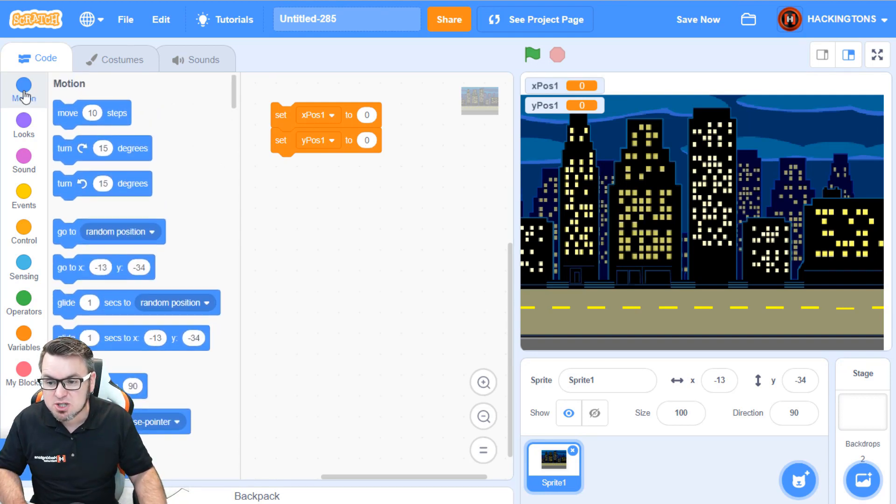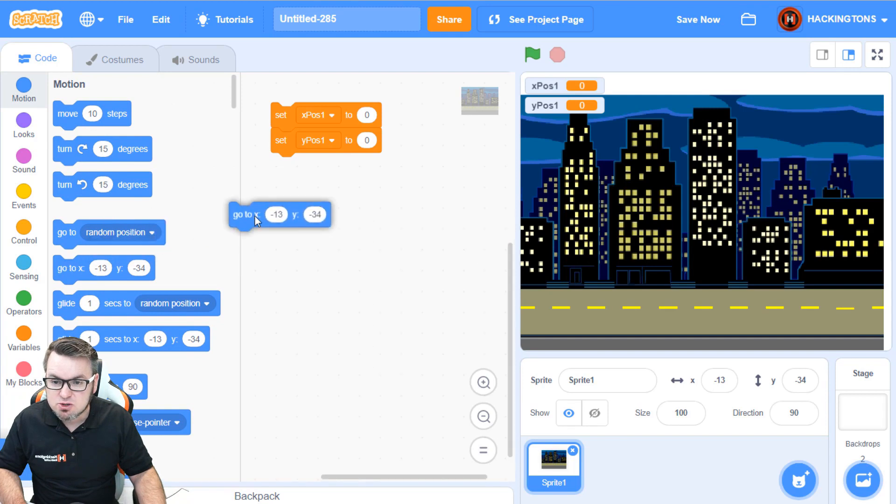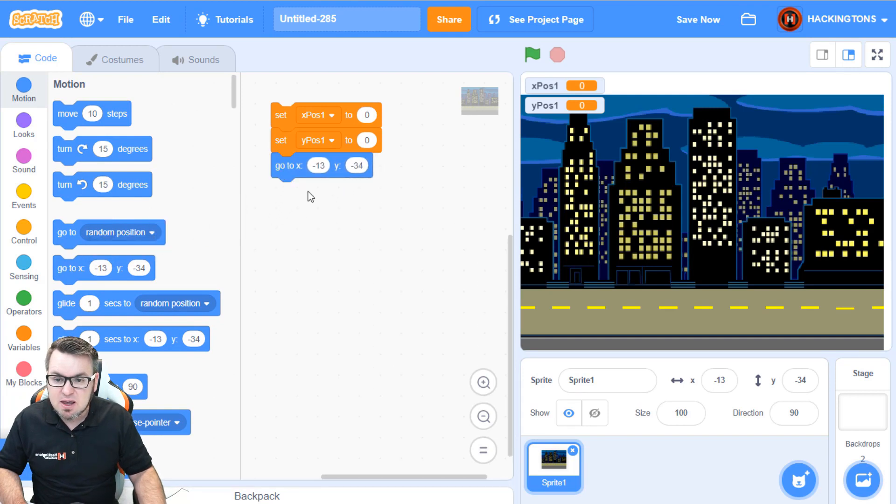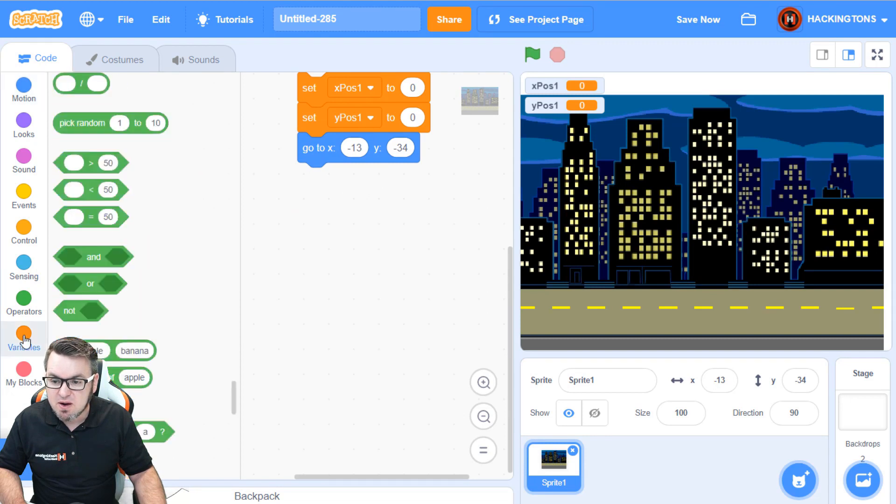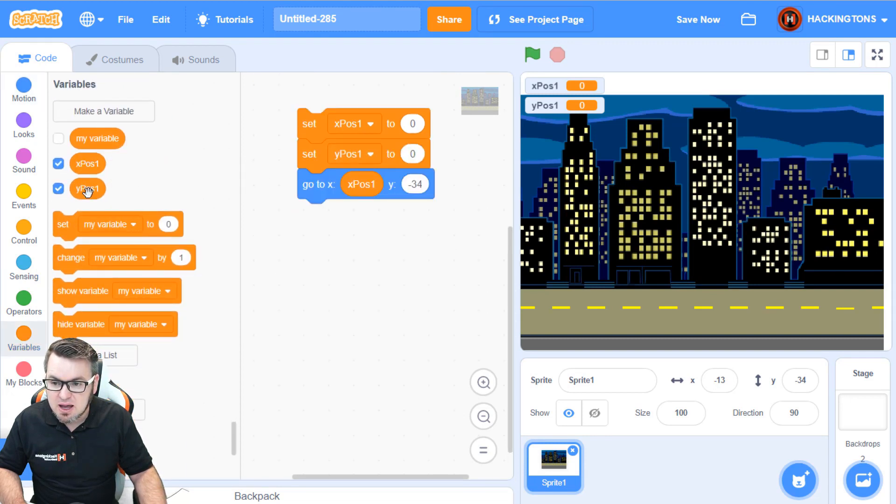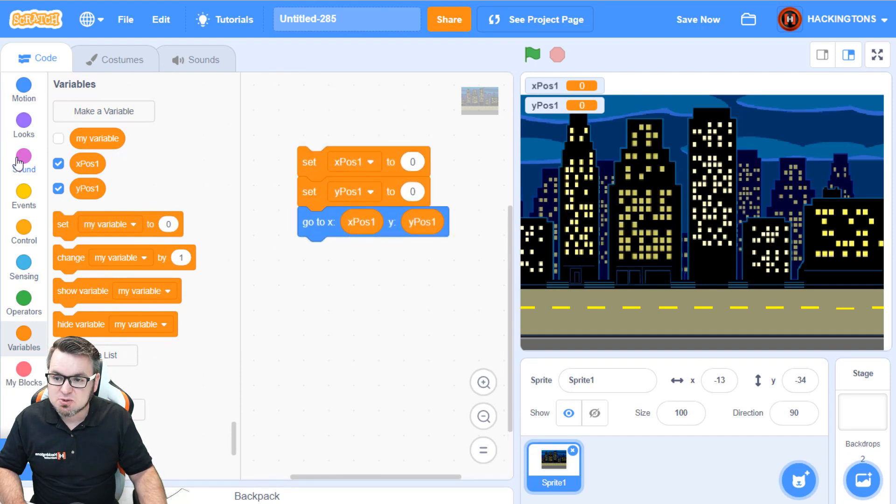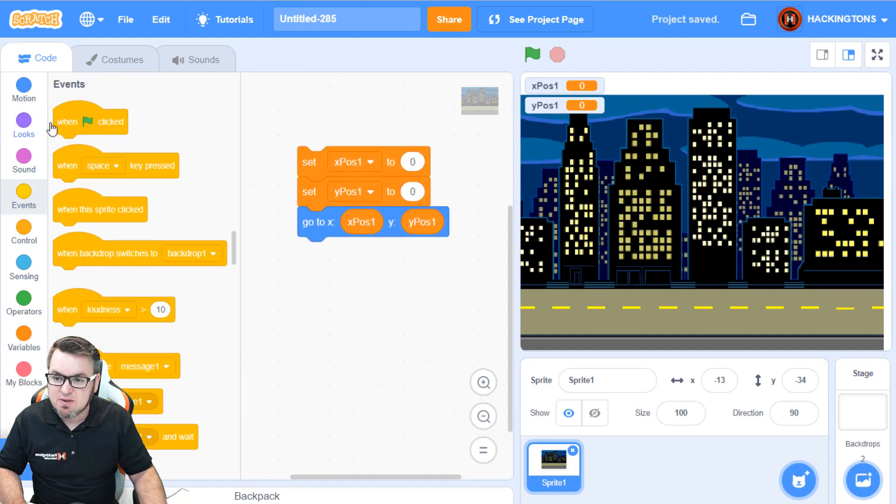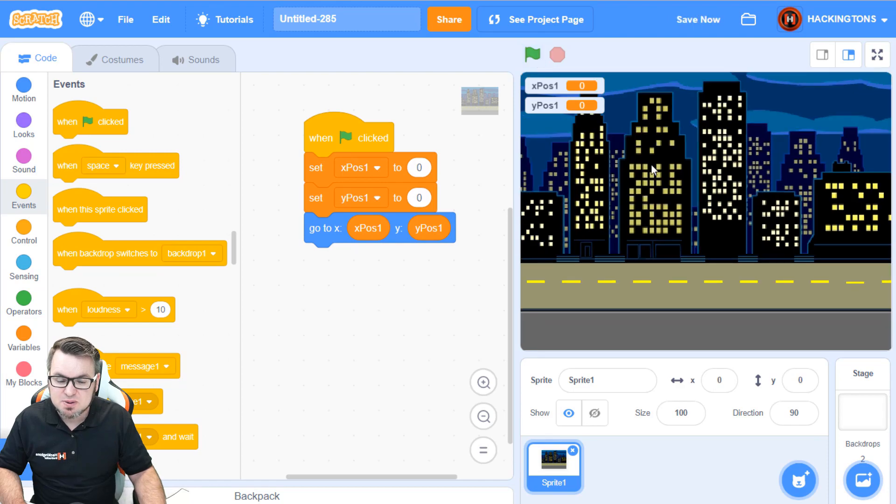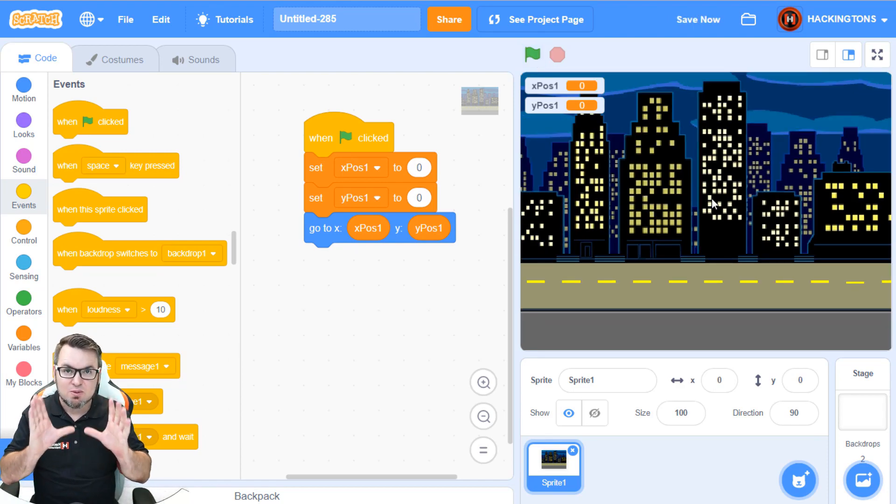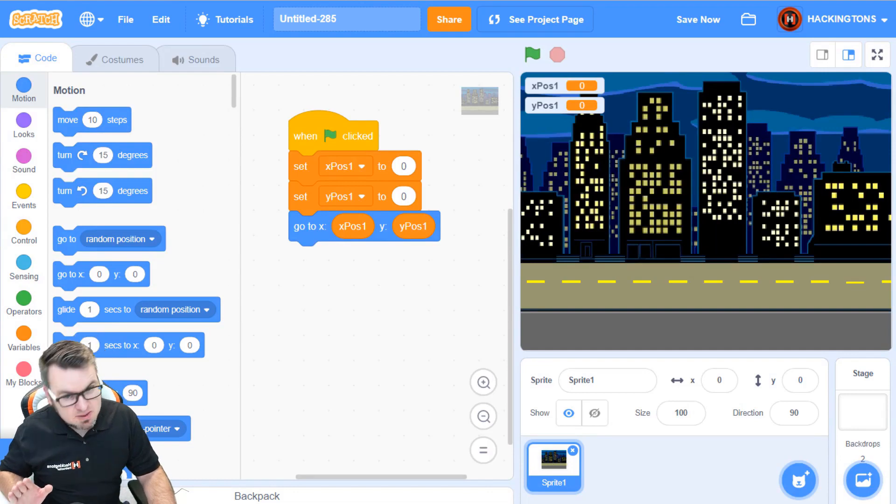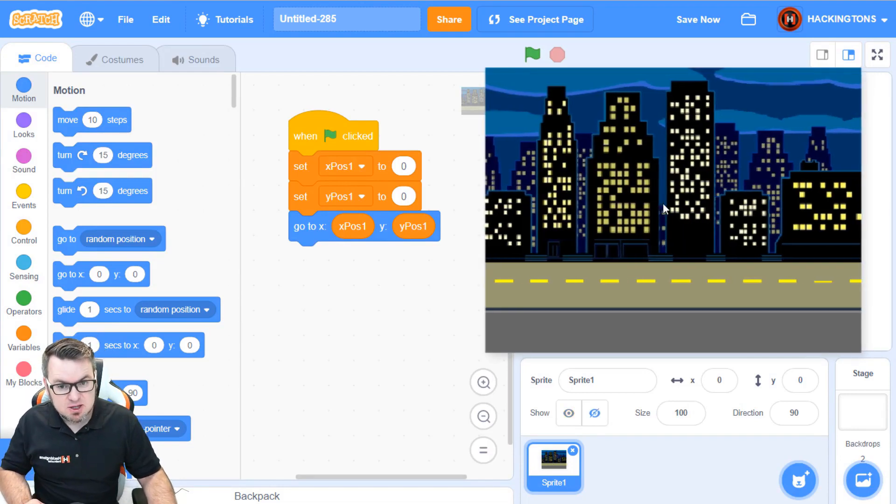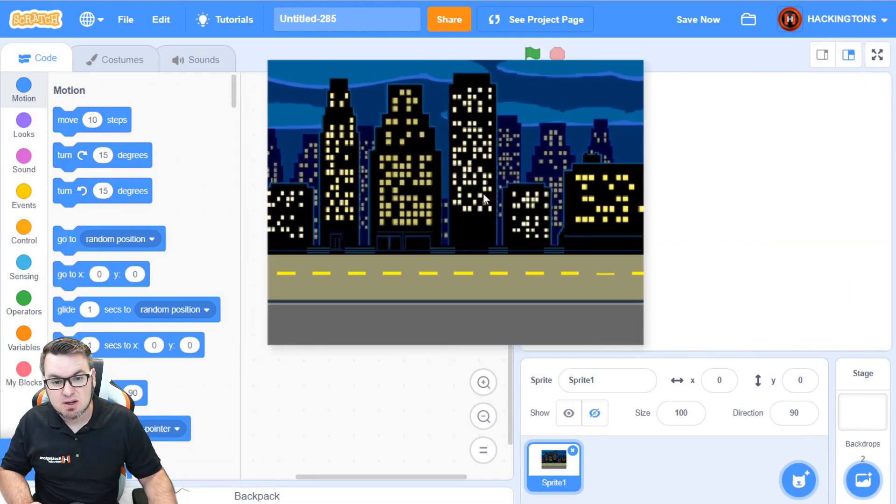So, we'll go to Motion, and we'll use the GoTo block. And instead of going to this xY position, we will use the variable xPosition and yPosition. Now, all we have to do is put an event block on the top to start the game, and it will position the sprite right where we want it.